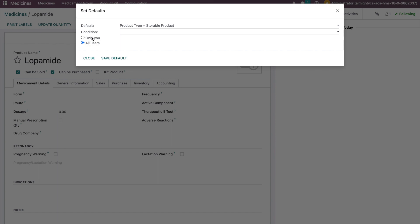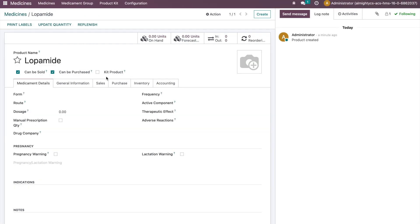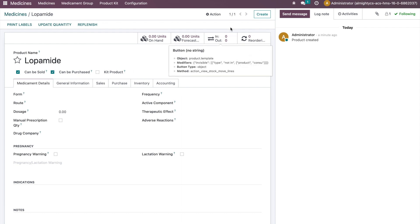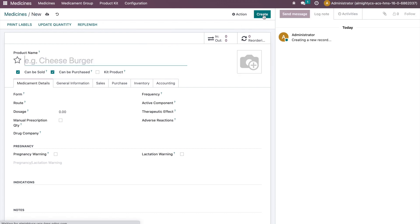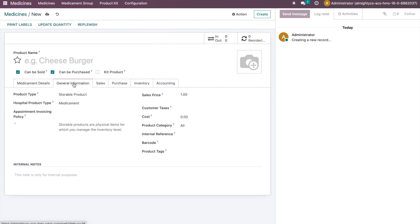Now when we save this and apply it, and when we go to create new, it will by default set the storable product. This way you can avoid further customization and use the default function.